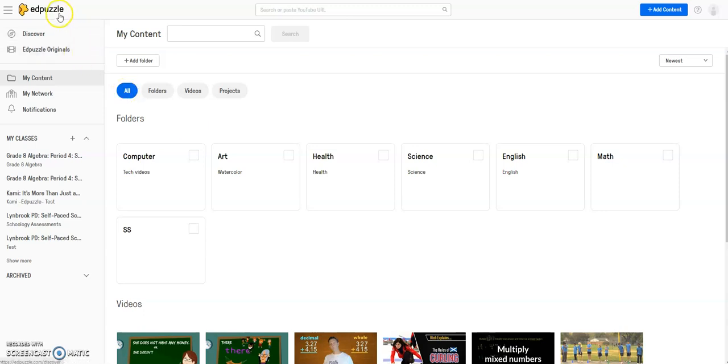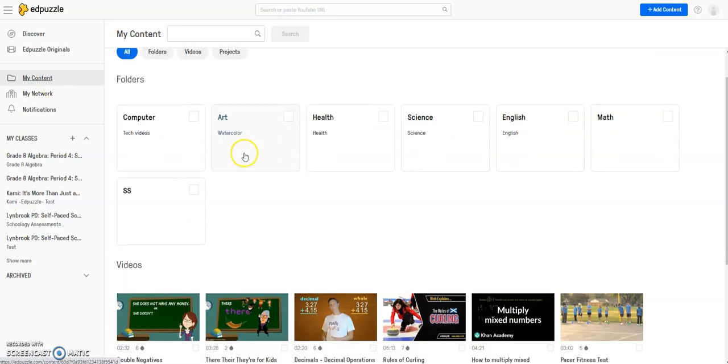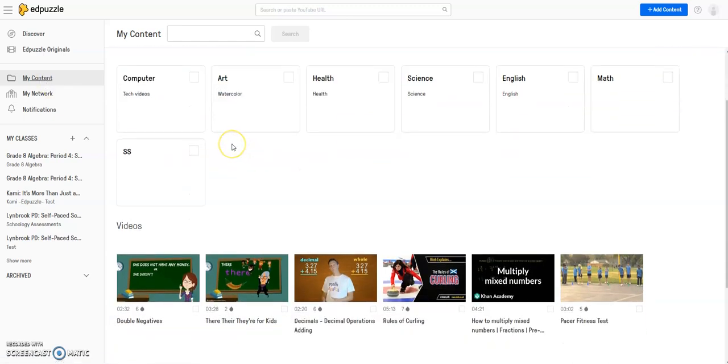After you've logged into EdPuzzle, click on My Content and navigate to the EdPuzzle that you've edited and made changes to for this course.